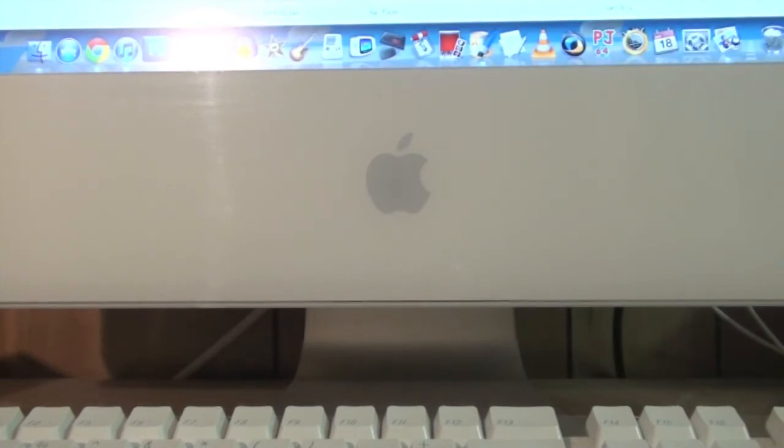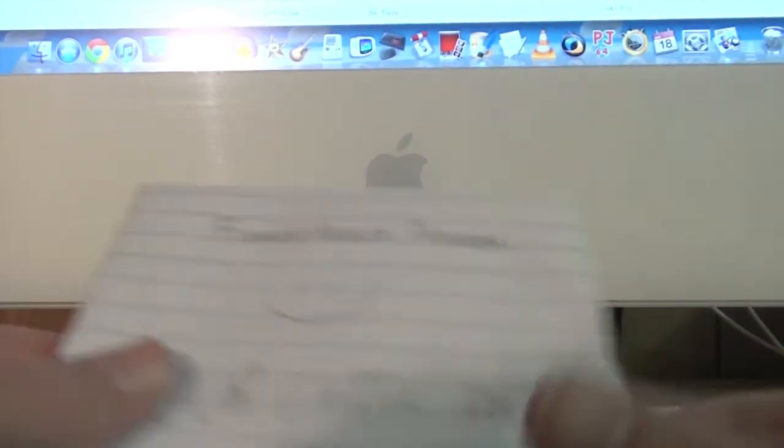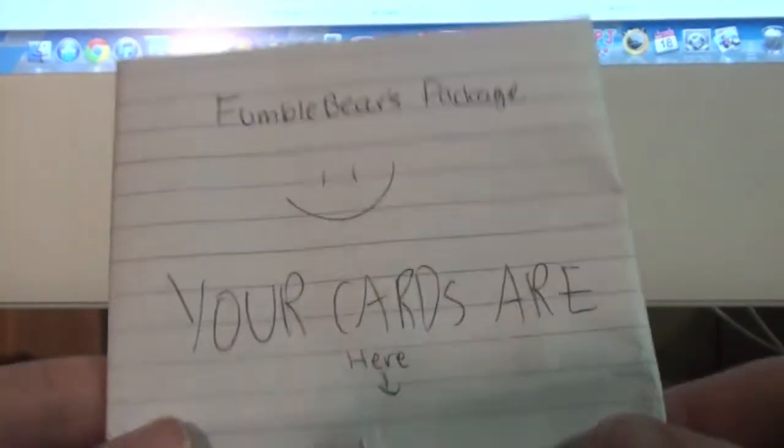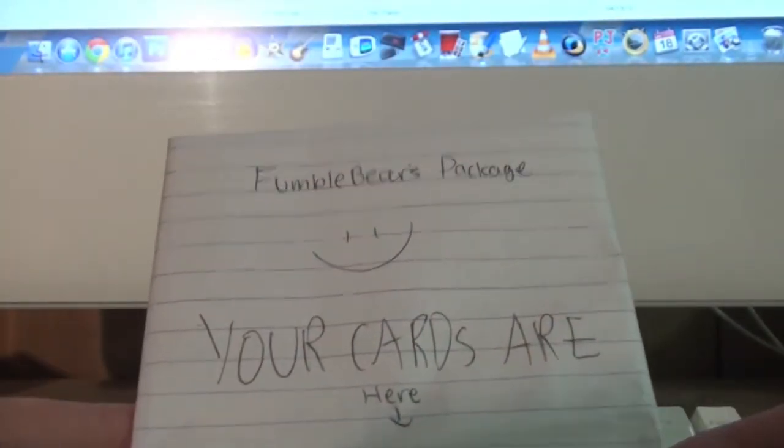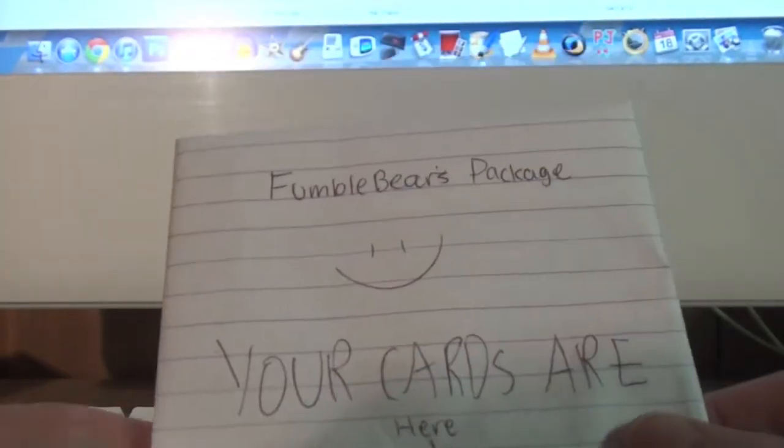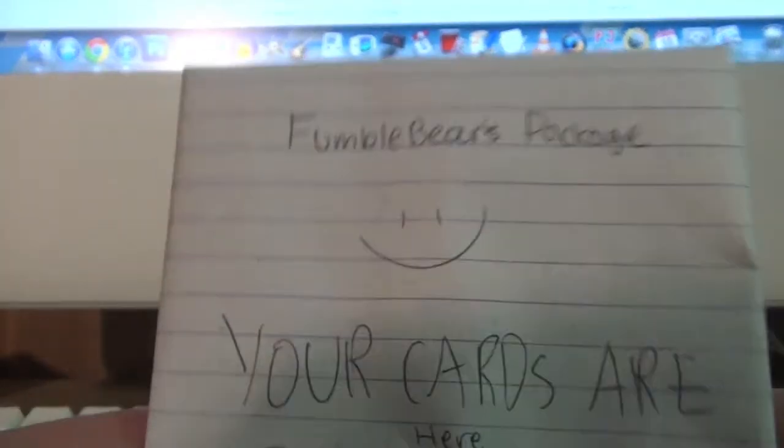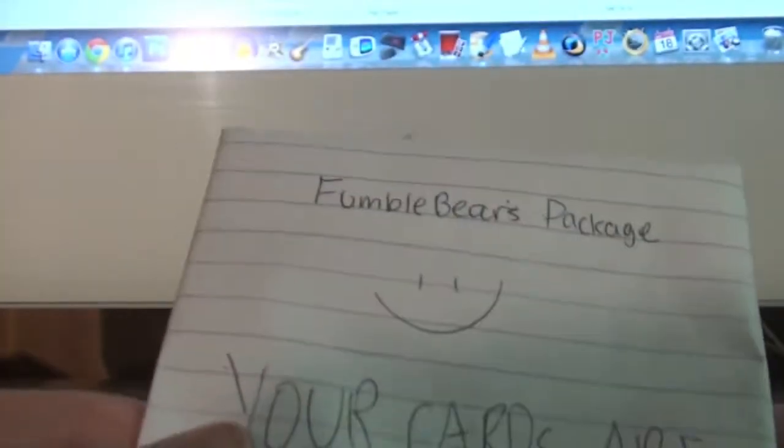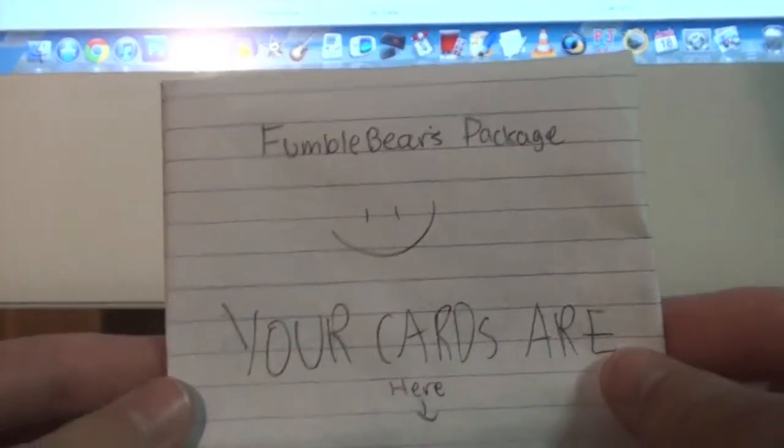Yeah, that's all about that. And for the main part of this video is a trade proof from FumbleBear because he asked if I could do one when I got his cards and I got them today. Thank you, FumbleBear, for your cards. I'm just going to show you the note and what he gave me.